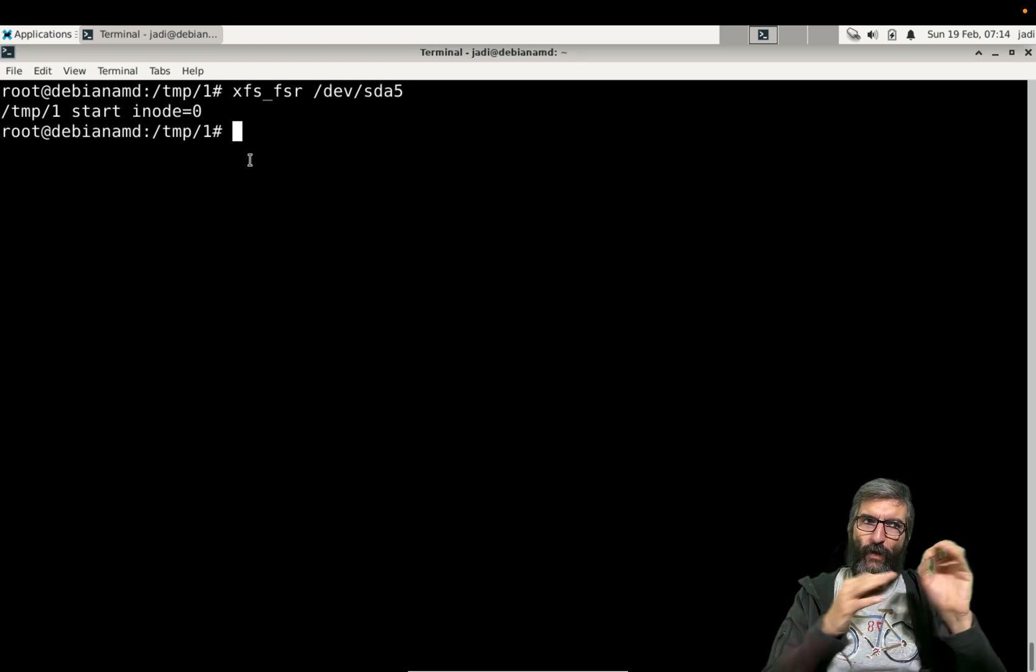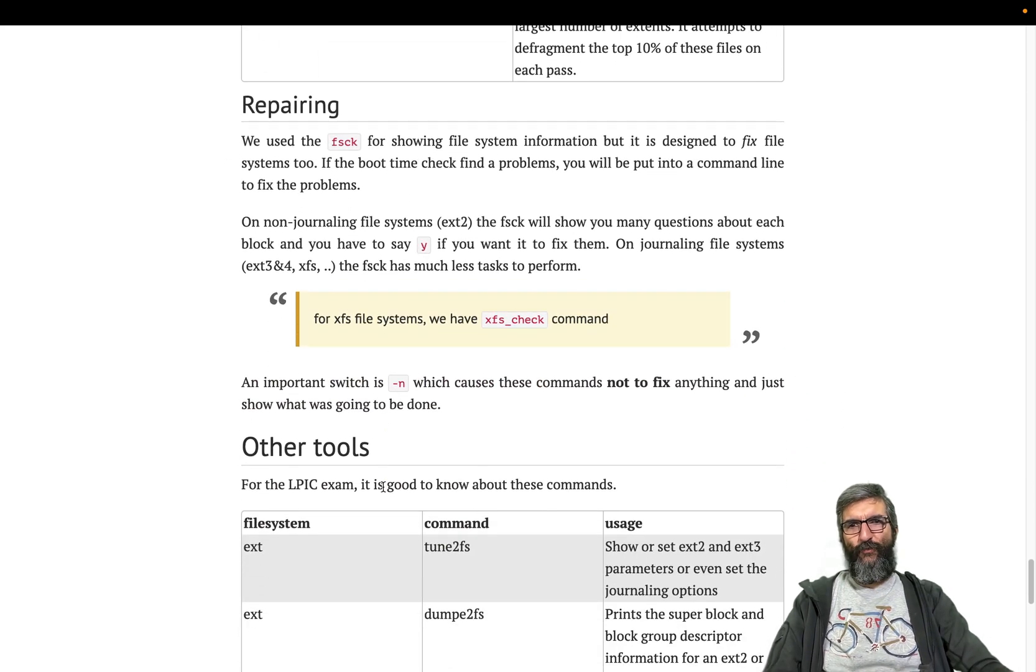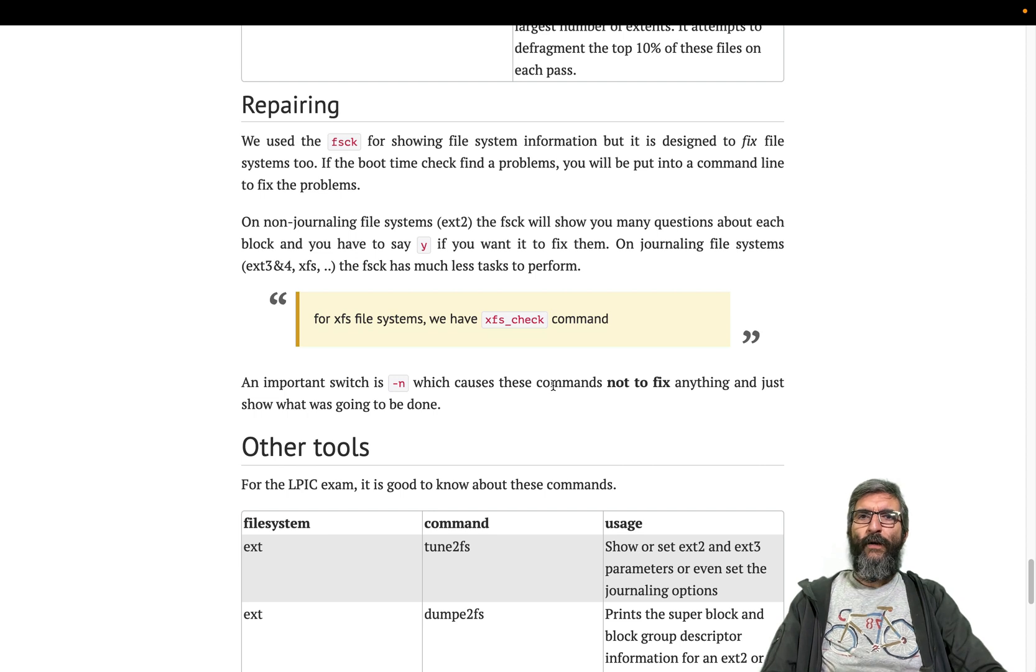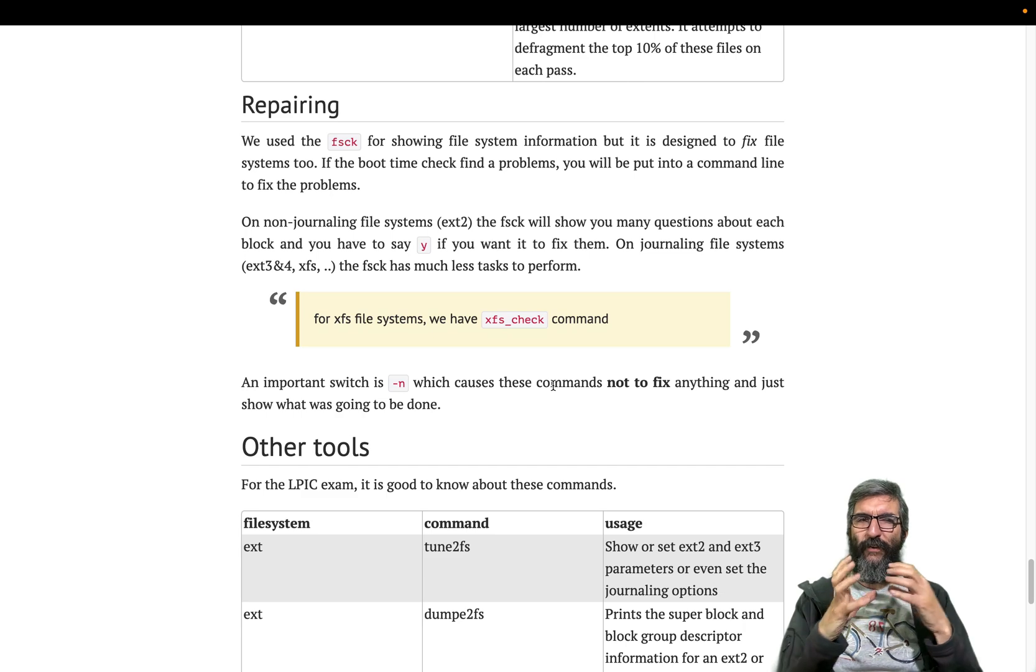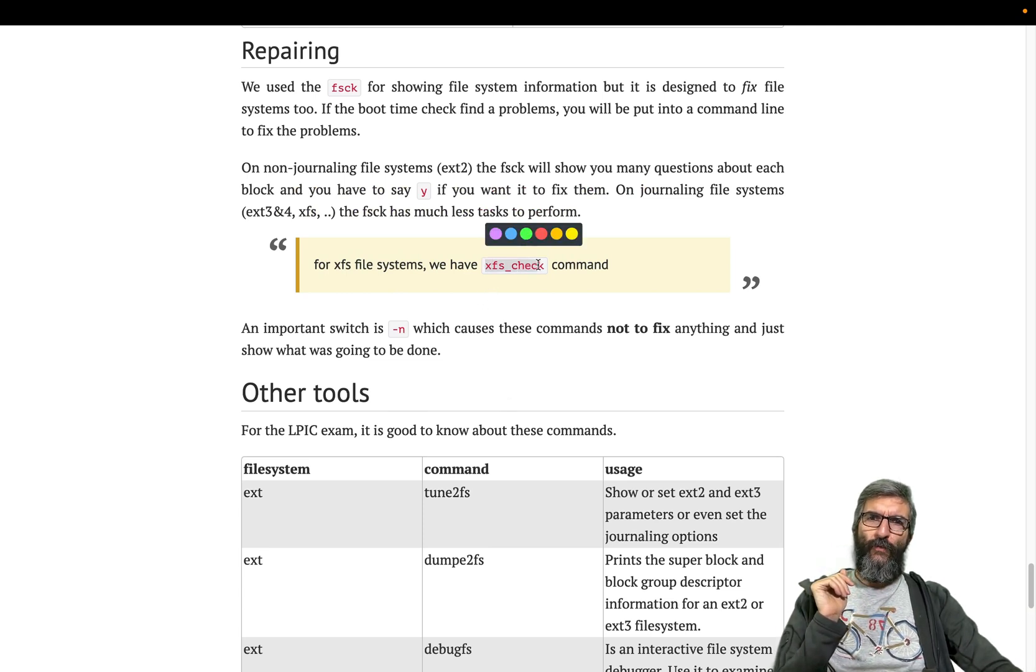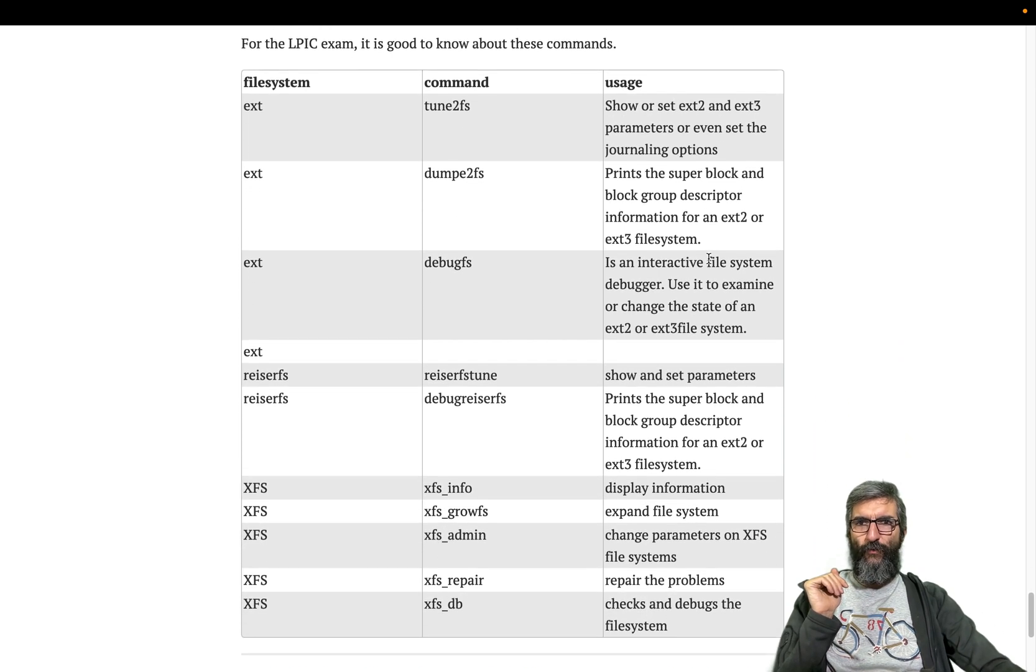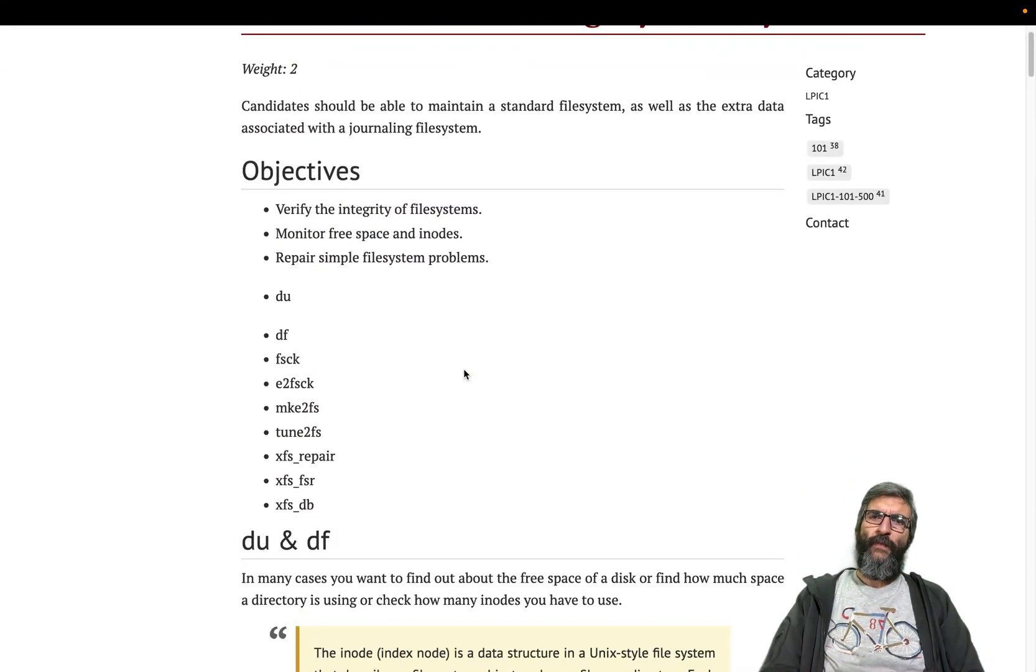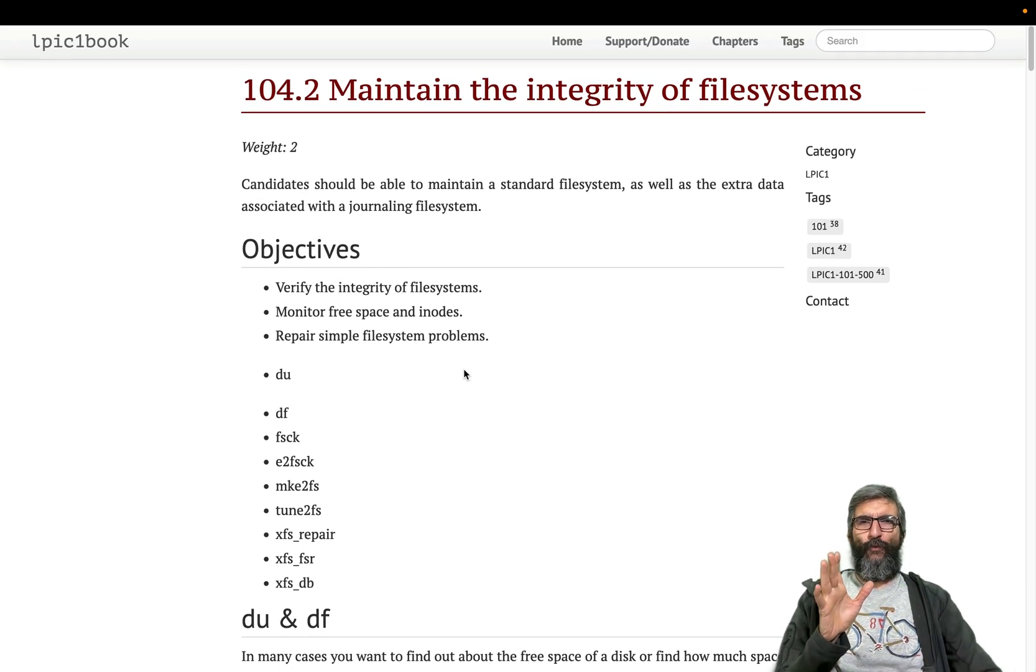And the last part is repairing we've already talked about. And if you are on a non-journaling file system like ext2, the fsck will show you many questions if it takes a lot of time. But on a journaling file system it's much faster. And on the repairing, xfs_check is the one you need to use when using an XFS one. -n is the not to fix anything and just show the results. These ones went through btrfs also, have some its own tools not covered in LPIC anymore.